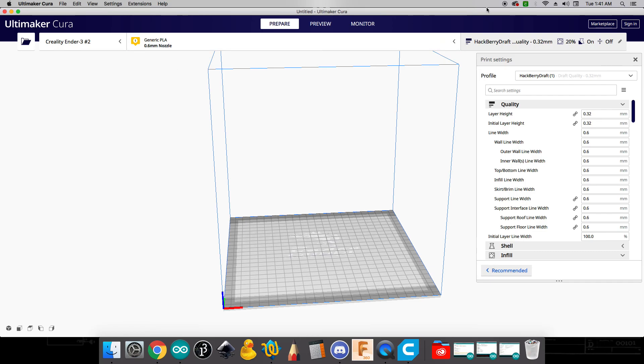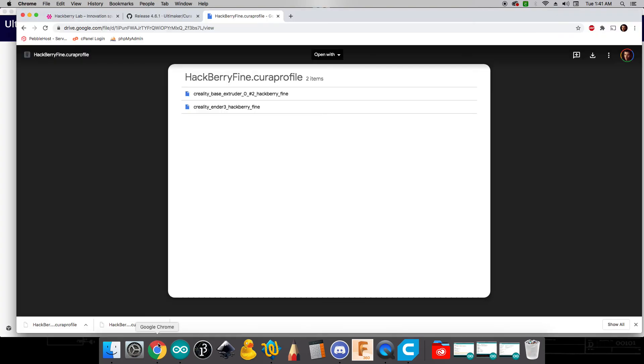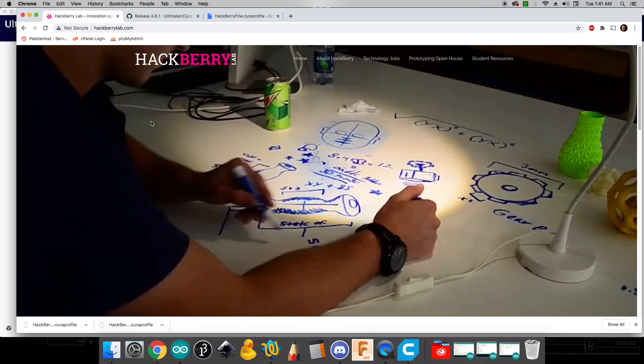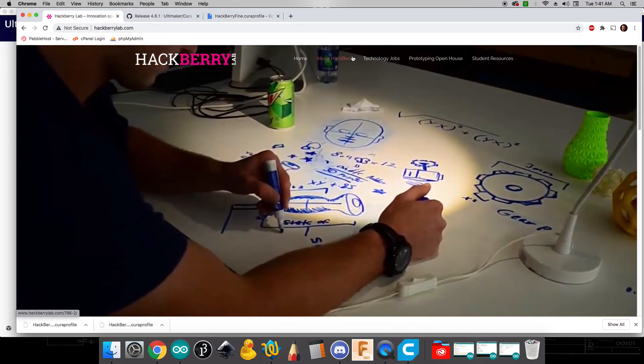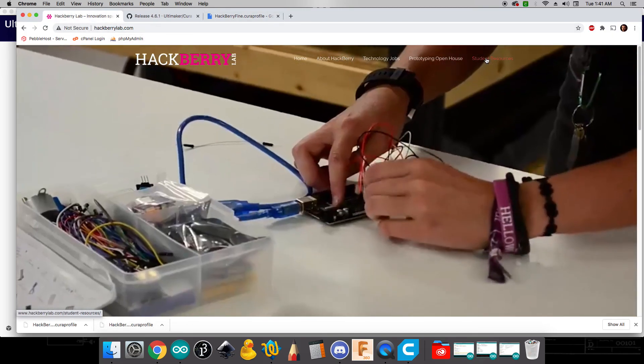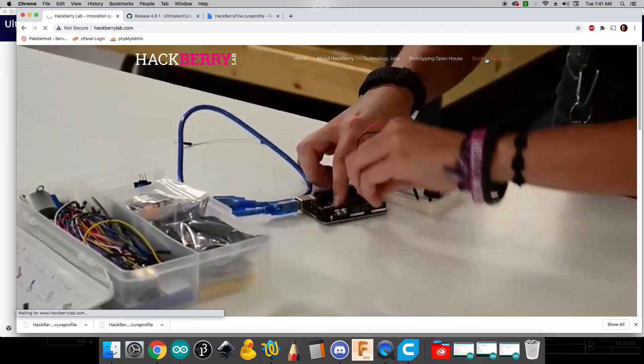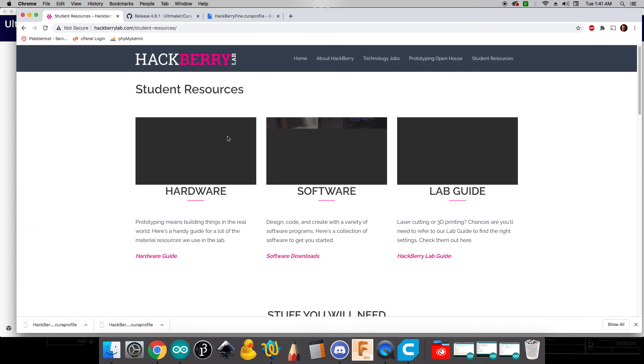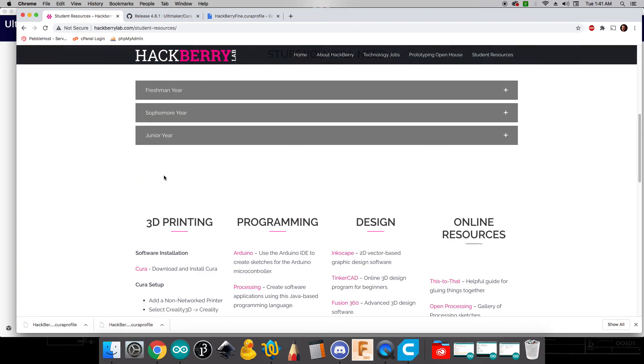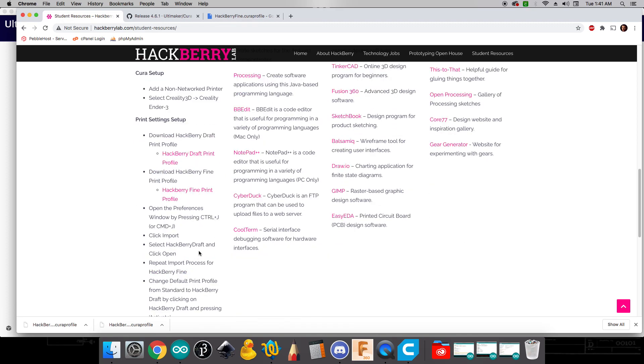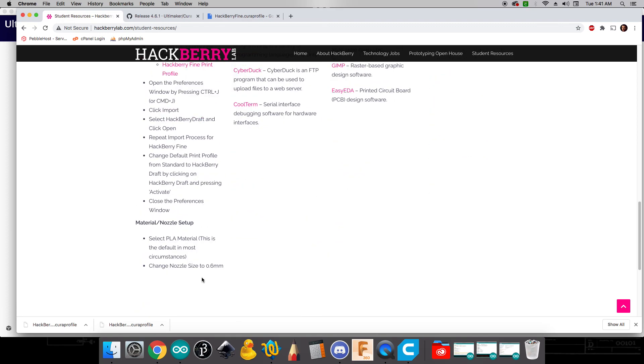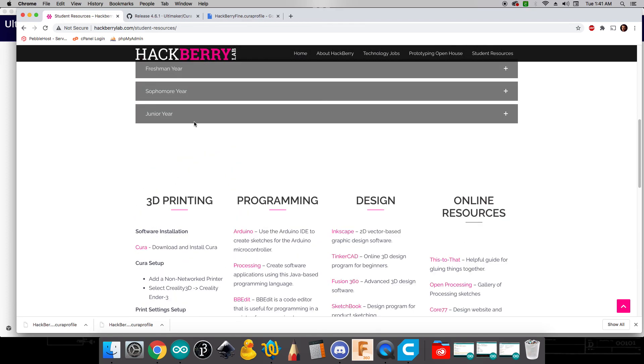And that's it. Oh one final quick note. If you ever need to refer back to these instructions, if you go to the Hackberry lab website and click on student resources, if you scroll down you'll see something called 3D printing where you will find all of these instructions that we talked about today. And that's it.